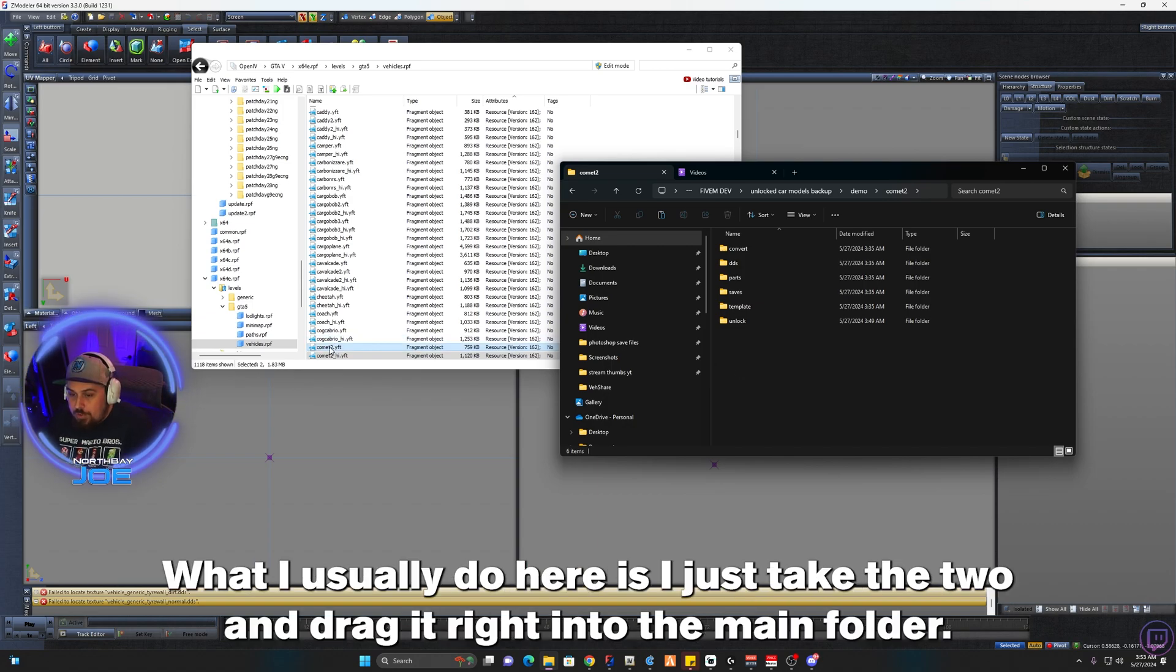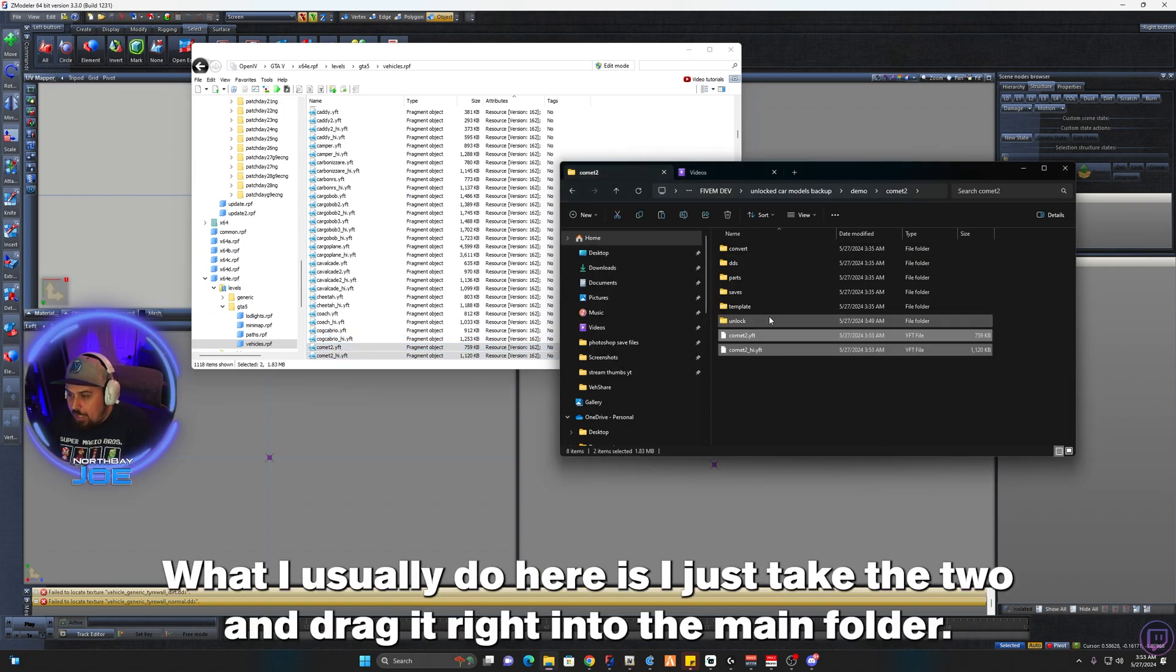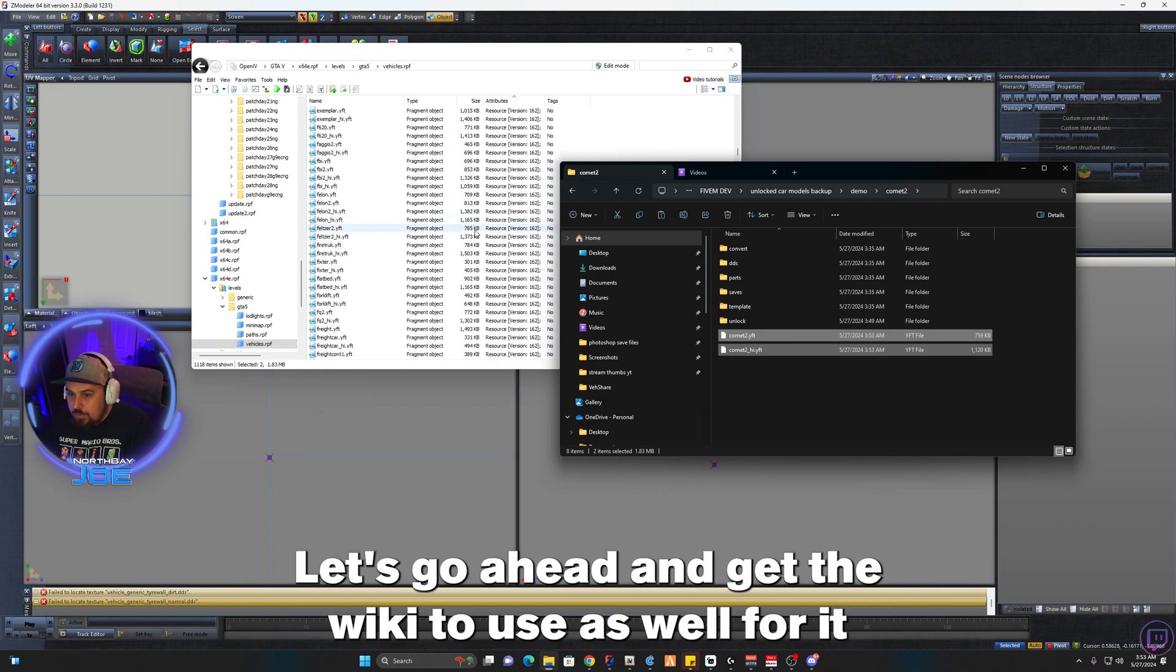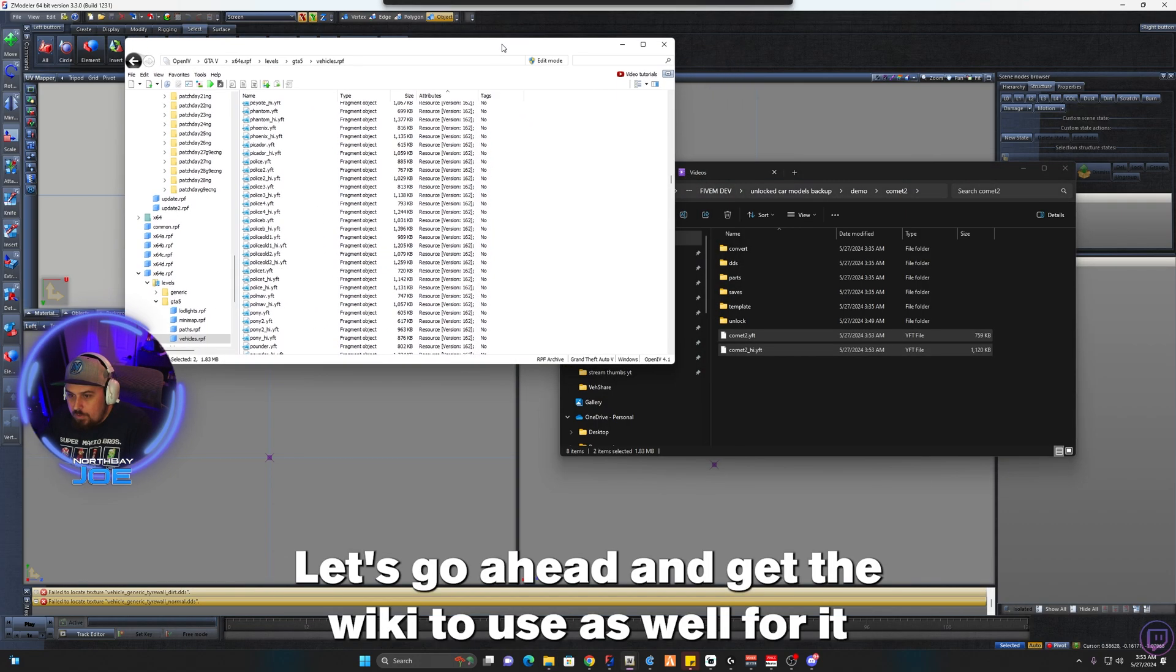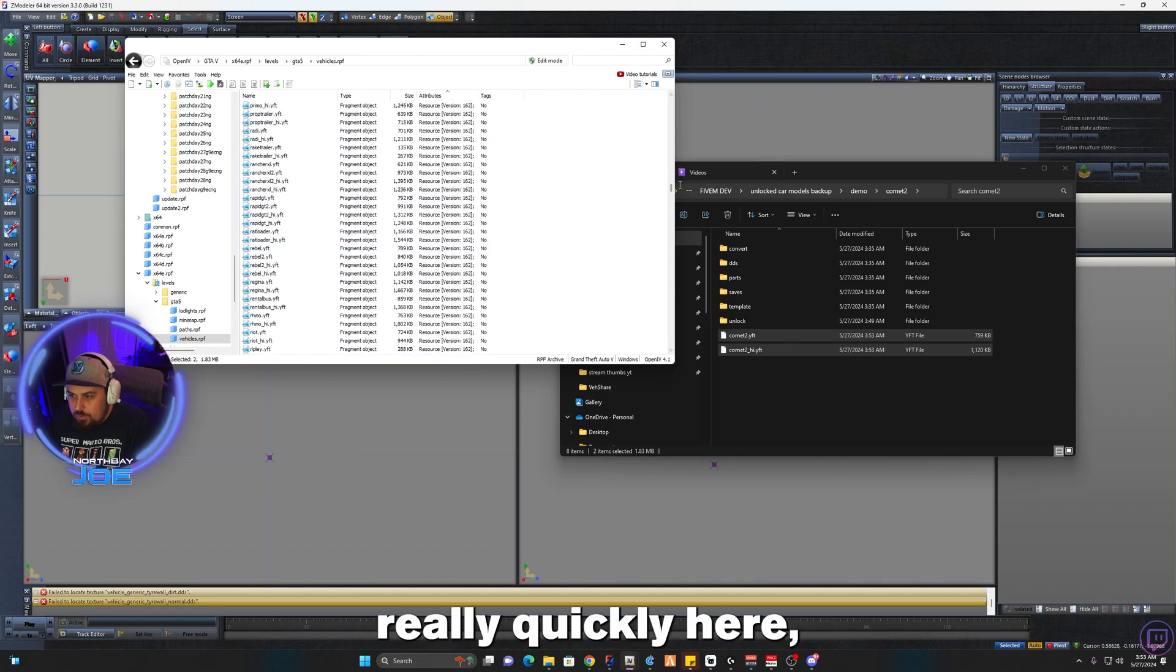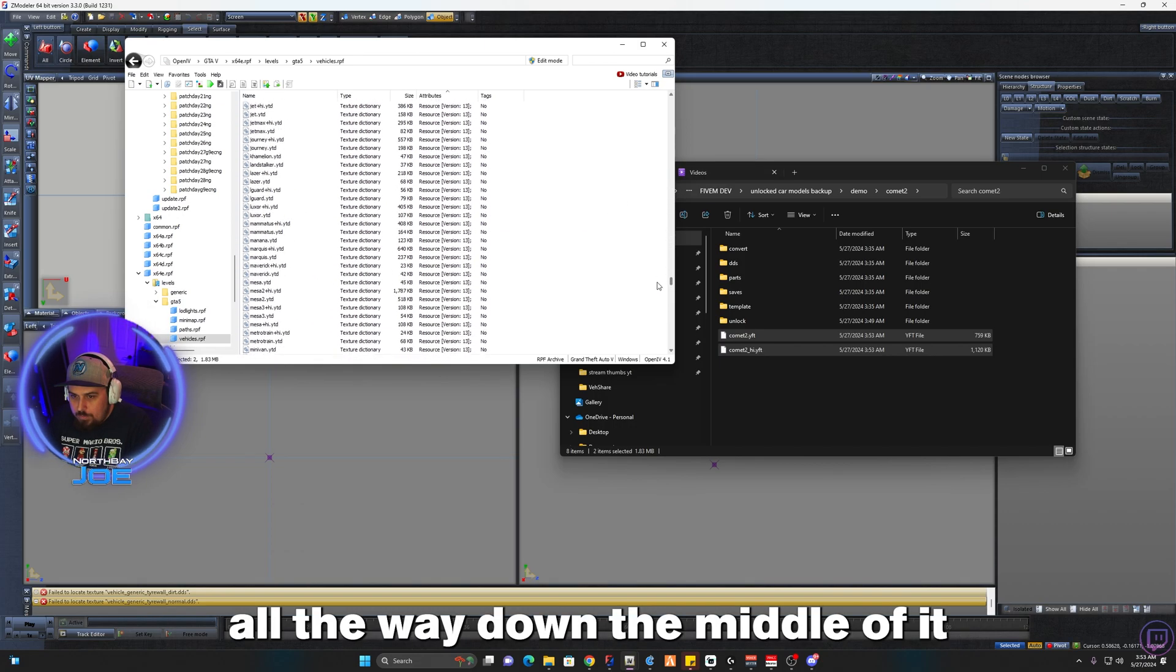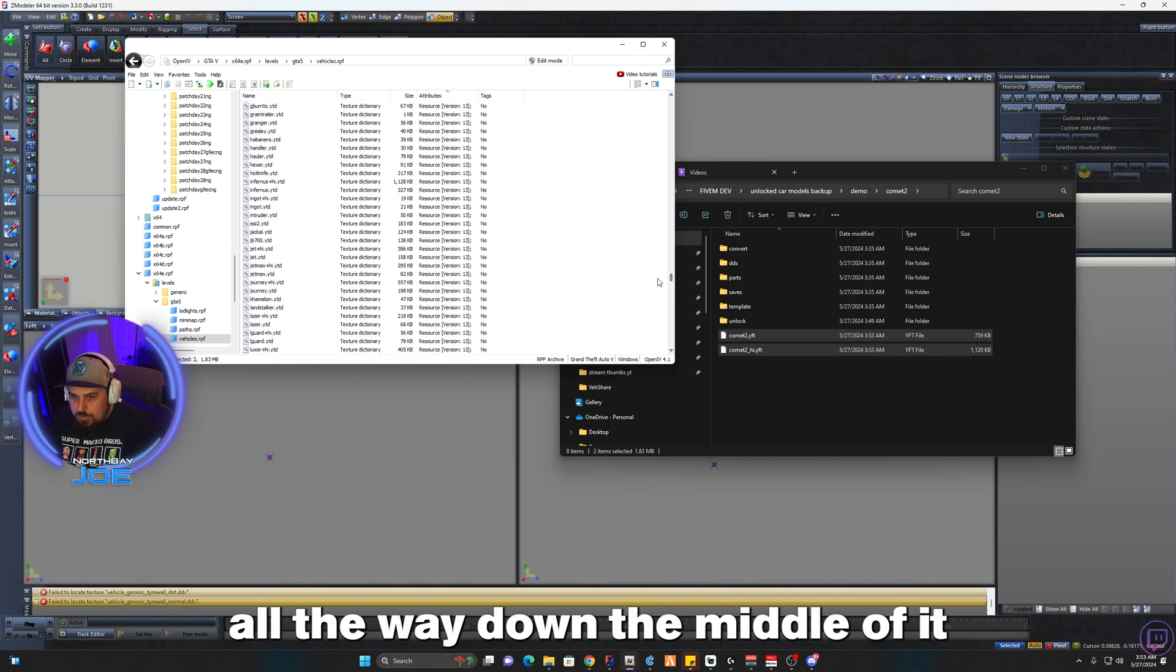So what I usually do here is I just take the YFT and drag it right into the main folder. Let's go ahead and get the YTDs as well for it. Comment 2 has a high and low YTD, so we'll go ahead and grab both of those.